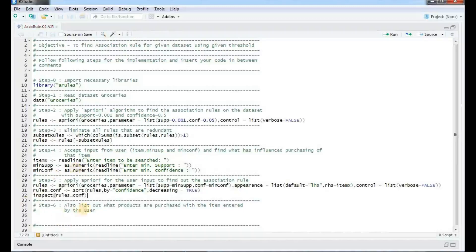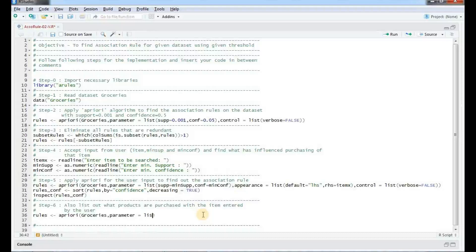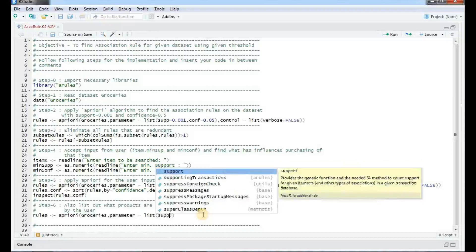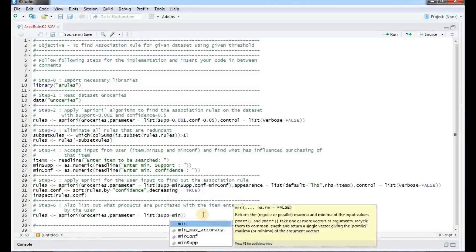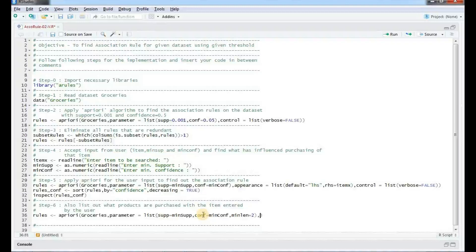We will also see what other items are purchased along with the specified item by users. So again we will use the apriori algorithm to find out the list of items. The dataset is groceries, and the parameters are min_sup and min_confidence, where support is equal to min_sup and confidence is equal to min_confidence entered by the user. We also specify min_length equal to 2, meaning there should be at least 2 items in the rule.